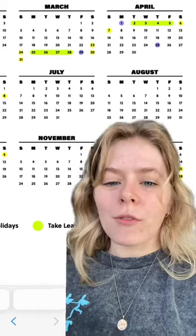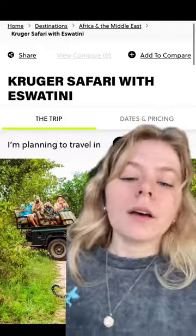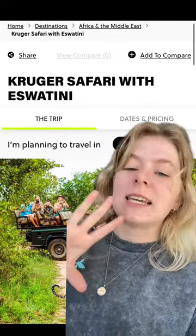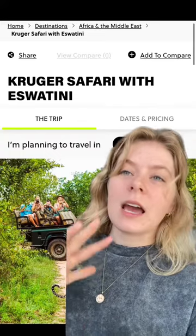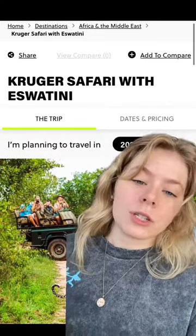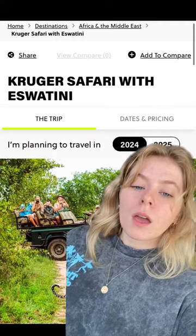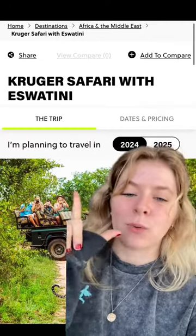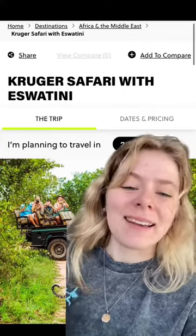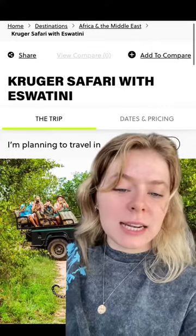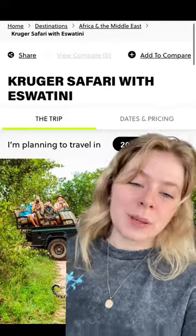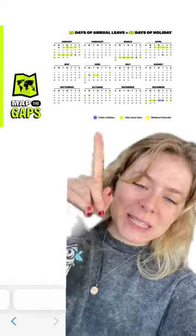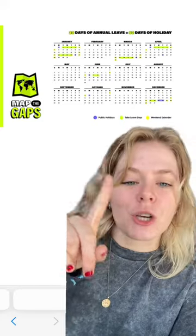Now that you've got all this time off, where should you go? How about Kruger Safari with Eswatini? If you've always wanted to go to Africa, see the Big Five, go on a safari, and explore lots of local cultures, then this is the trip for you. Your days will be packed with morning game drives and sunset game drives through all the best views of the lions and the giraffes. You'll even get to visit Eswatini and meet local cultures and local people.